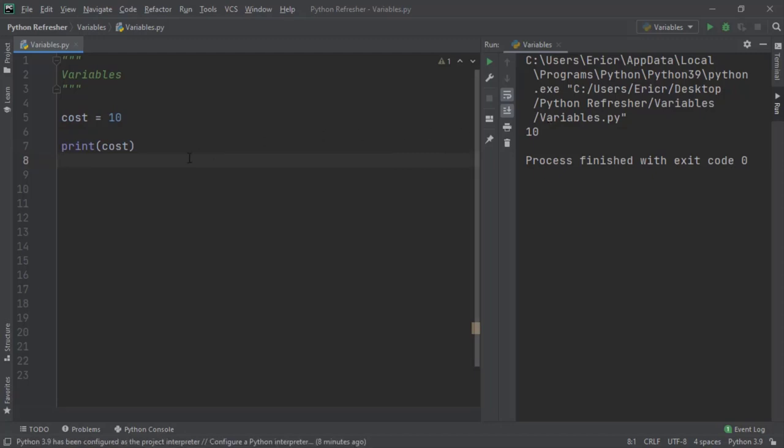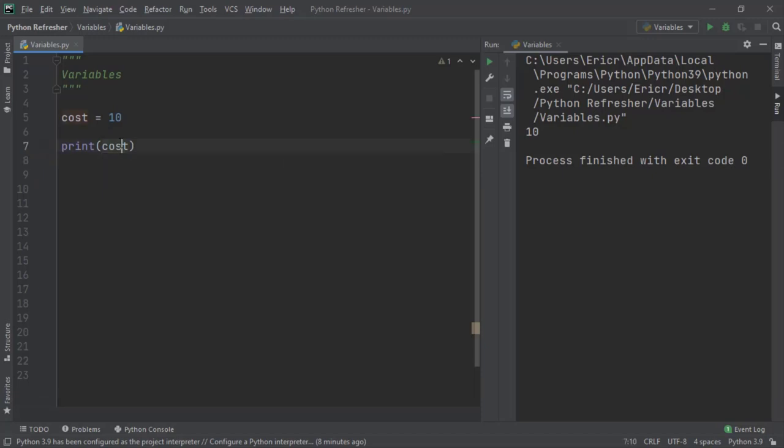Now, a good use case for variables is to name specific data for certain activities. For example, let's say we wanted to print the cost of an item. Well, the cost of the item is $10.